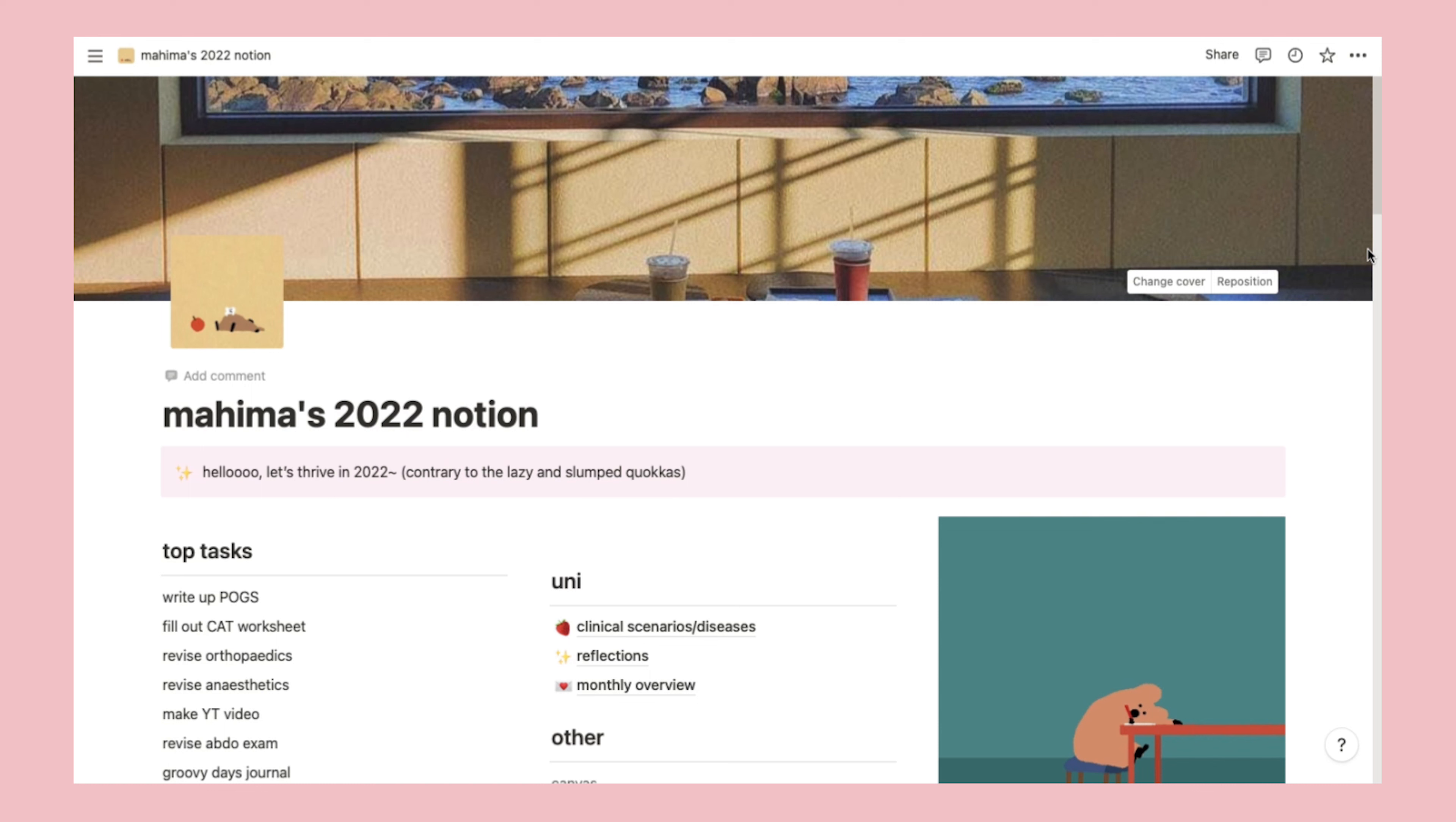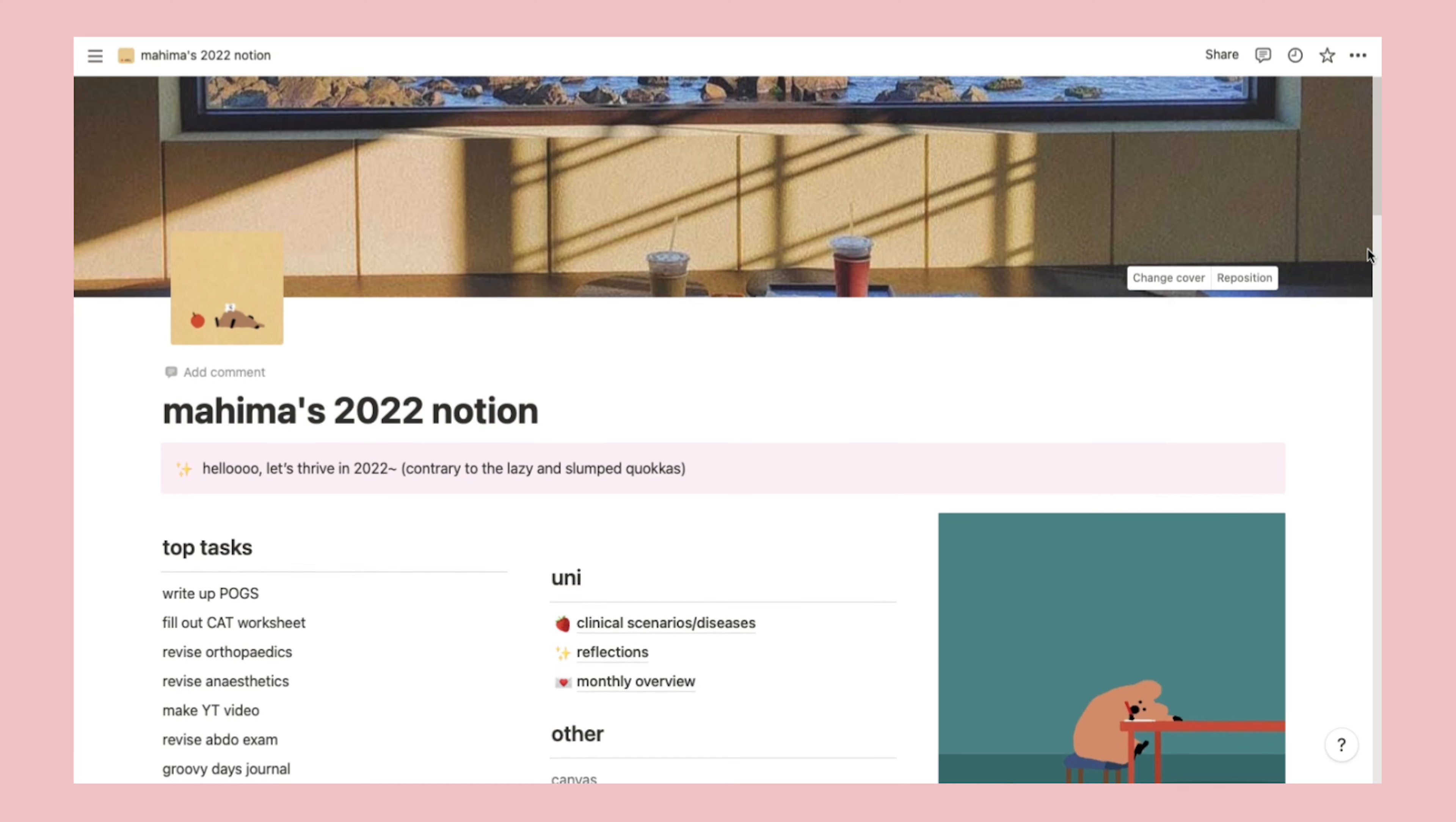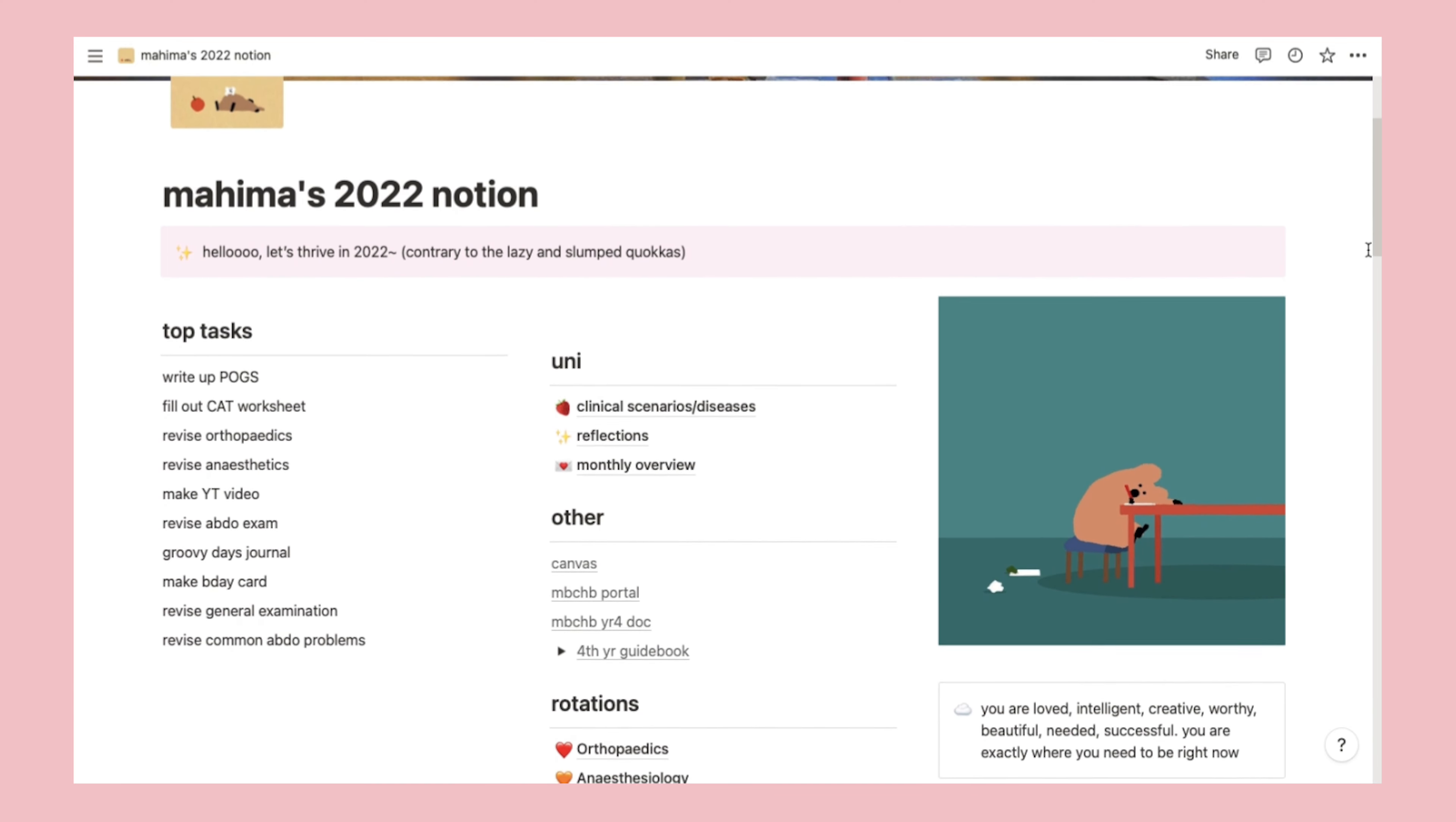I've made mine quite simple with most things visible on the front page because I tend to function better with less visually stimulating designs over complex ones. On the first page, the first thing you see is a bunch of lazy quokkas and a little reminder to thrive in 2022. Then three columns where the important stuff is.